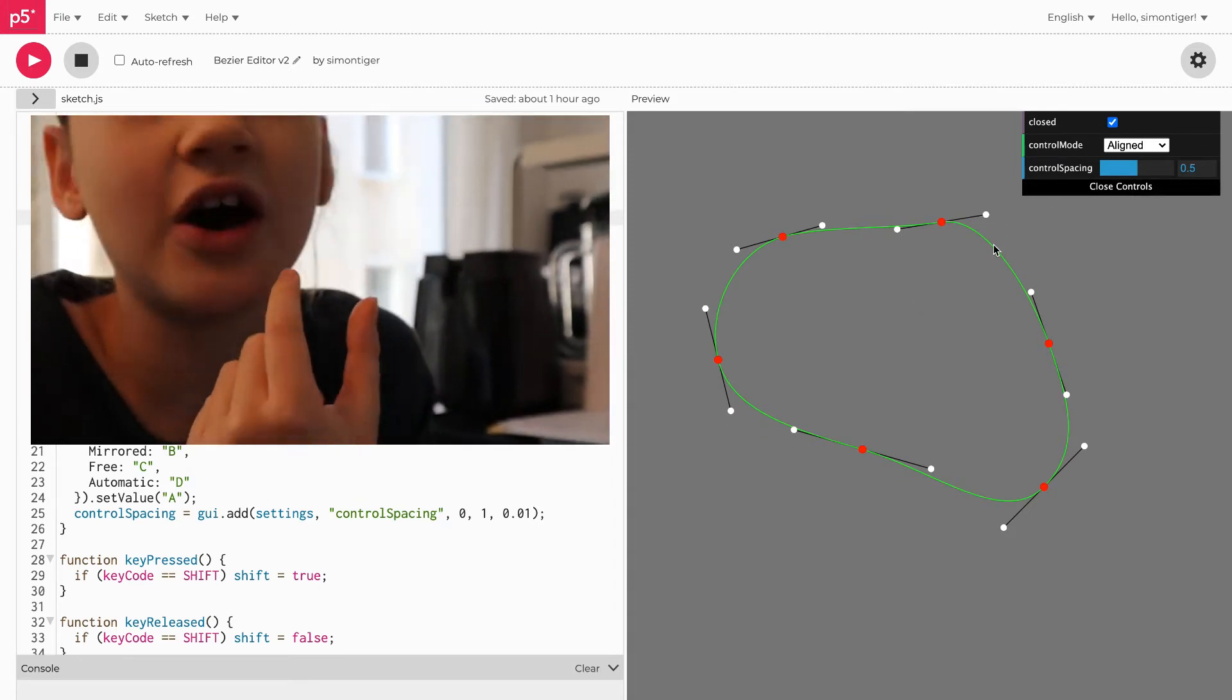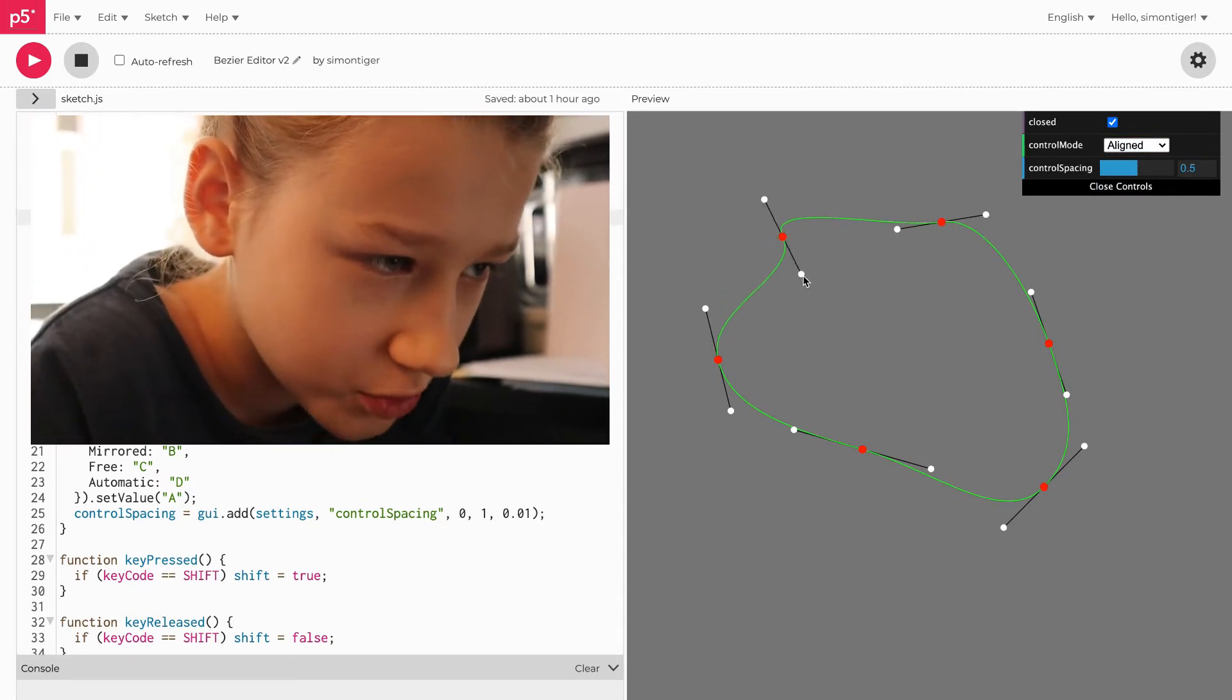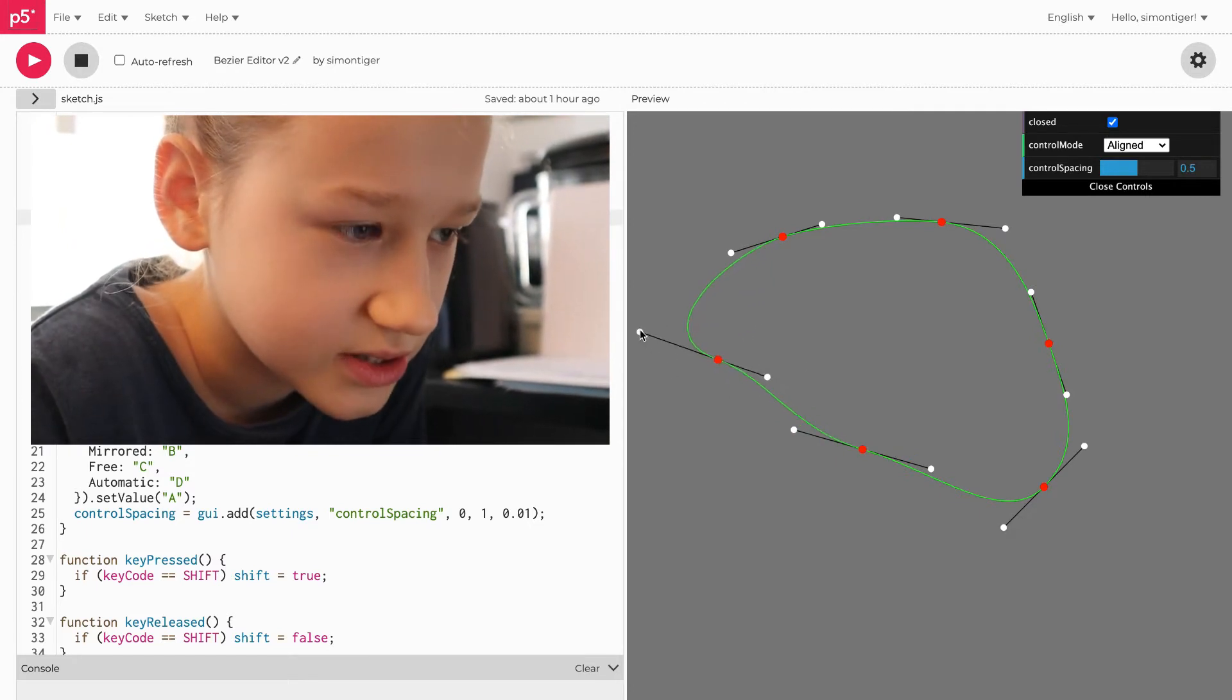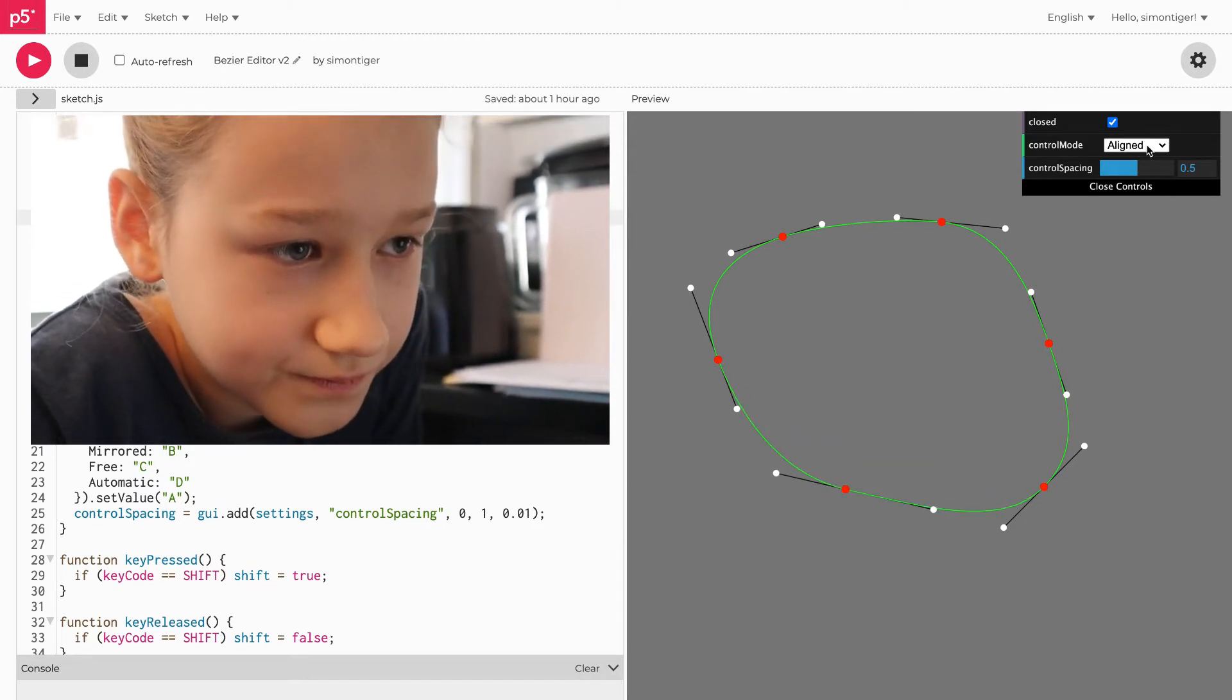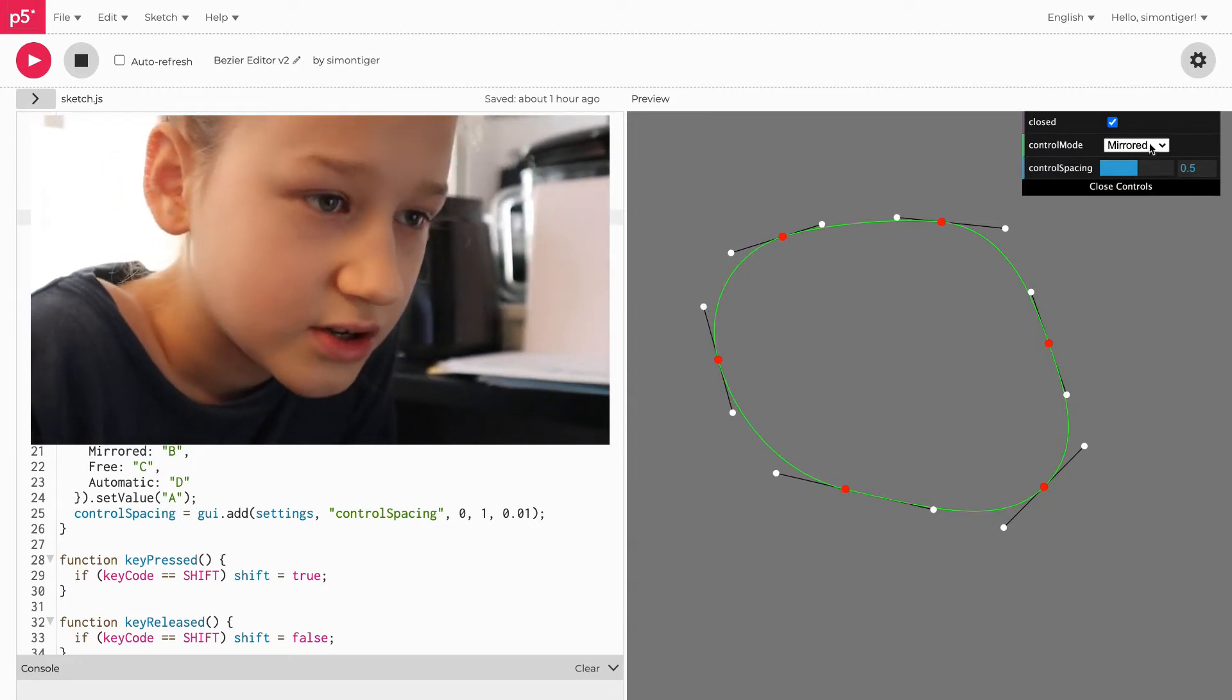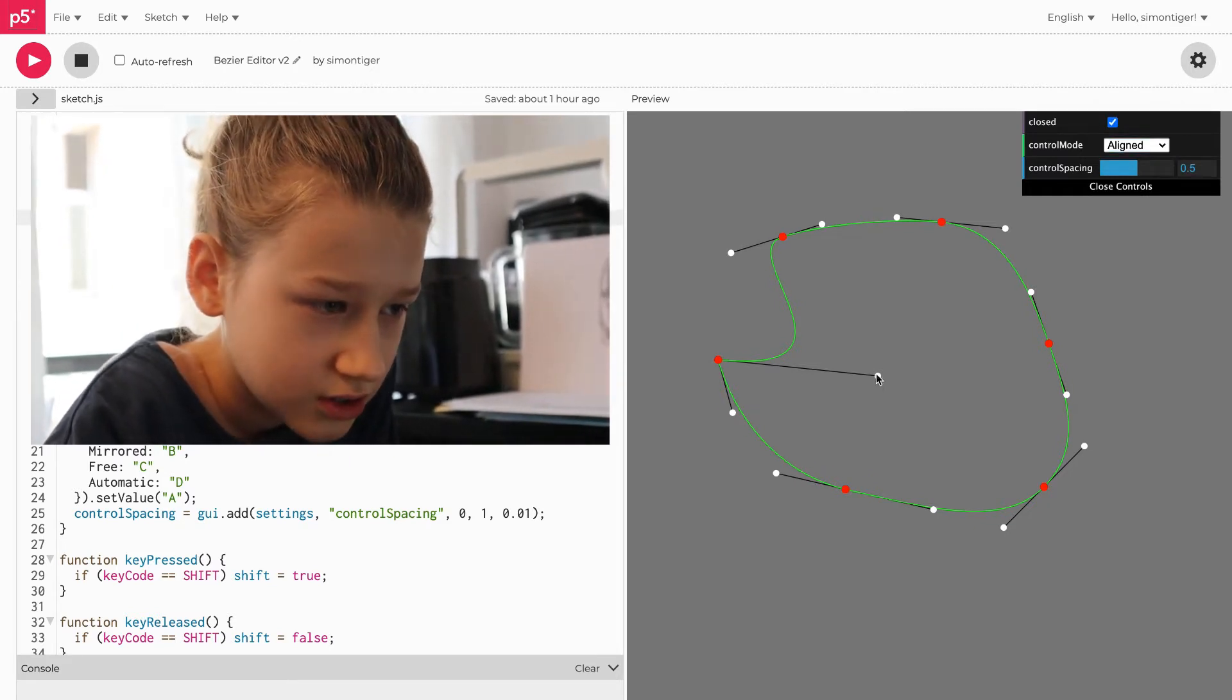There are a few control modes. For example, this will lock them so they're in a straight line - that's the aligned control mode. You can see they're not necessarily opposite each other but just in a straight line, which is the default. There's also mirrored, which means they are opposite each other. Free means no constraints, so that's the way you can have sharp corners in your path. I'm just gonna change it back to aligned here.